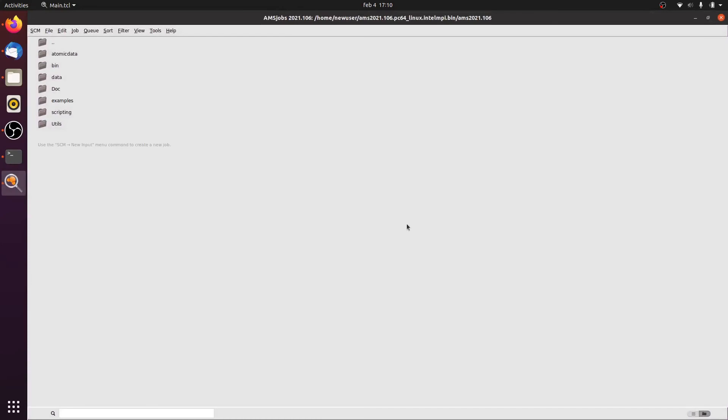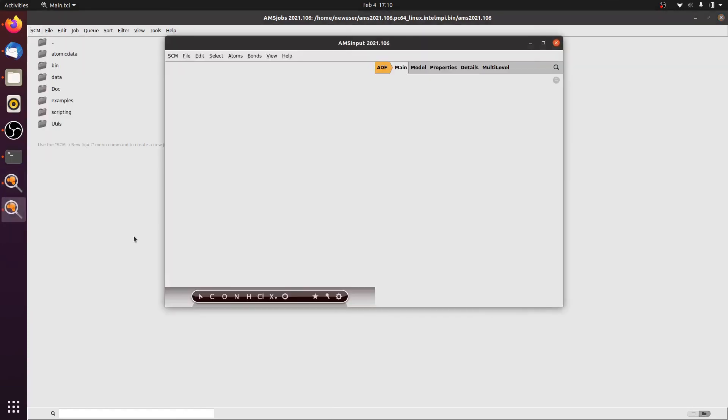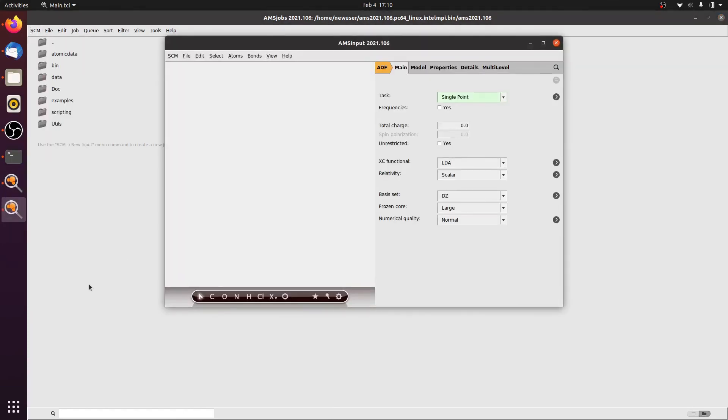We opened and successfully installed the Amsterdam Modeling Suite. From here on, you can proceed and do the steps and the work you need to conduct your research. Thank you for your attention.